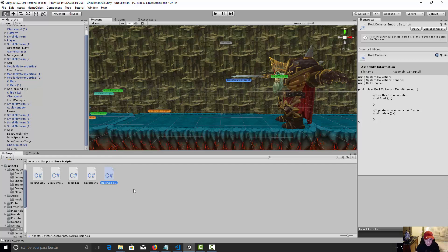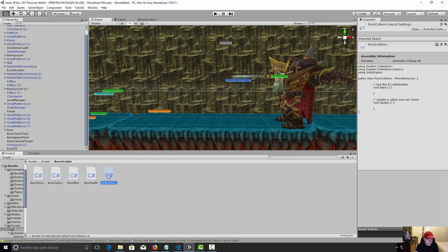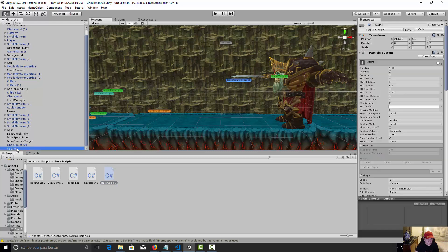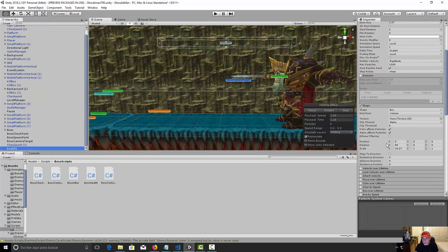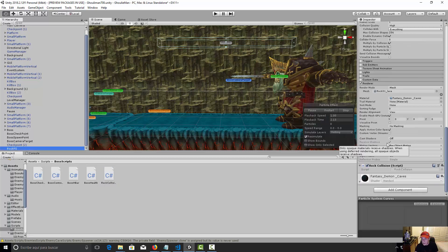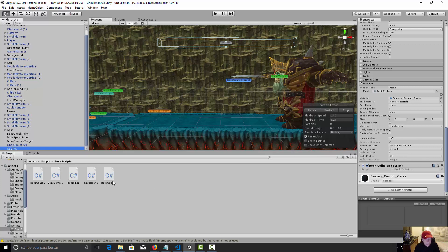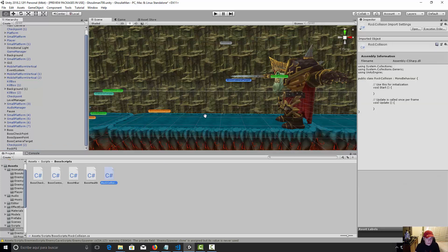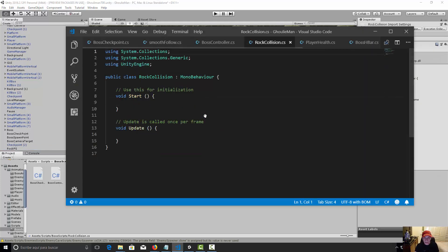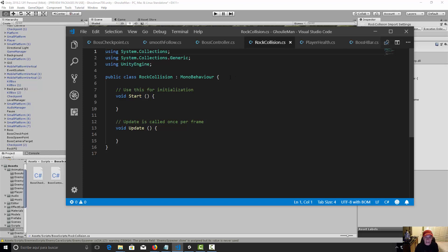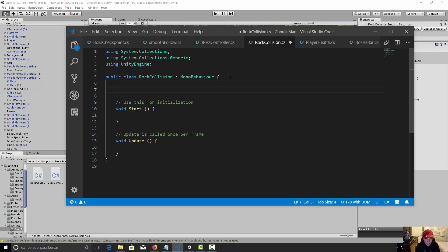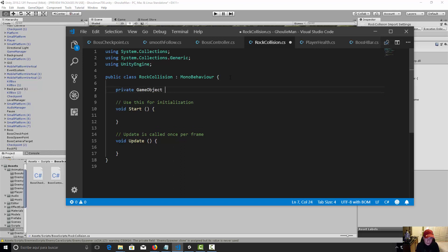And we need to assign this rock collision to our rock PS object. Okay, so we have the script. Great, let's open our rock collision script and let's make the variables. So private game object, it's going to be our player.